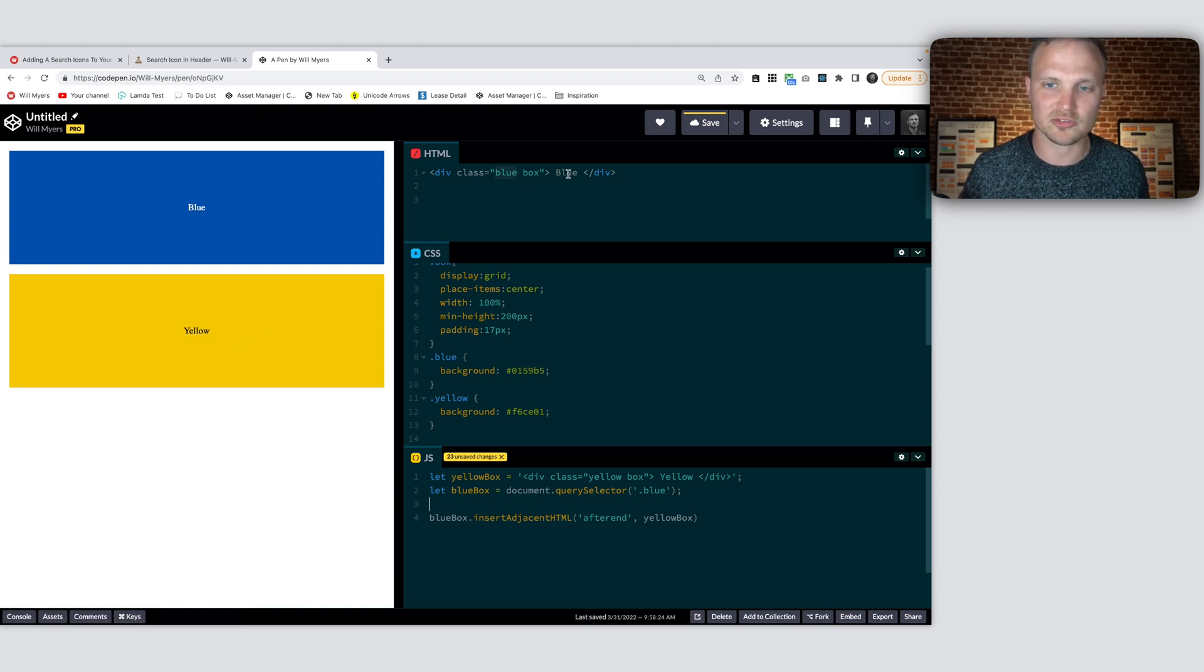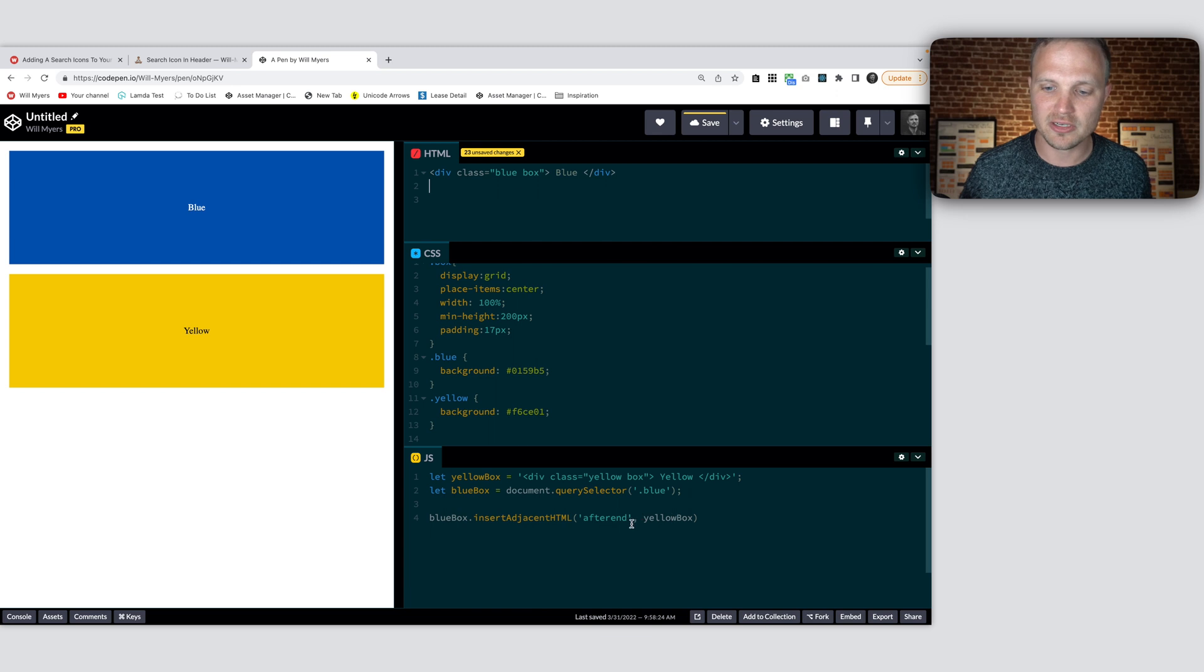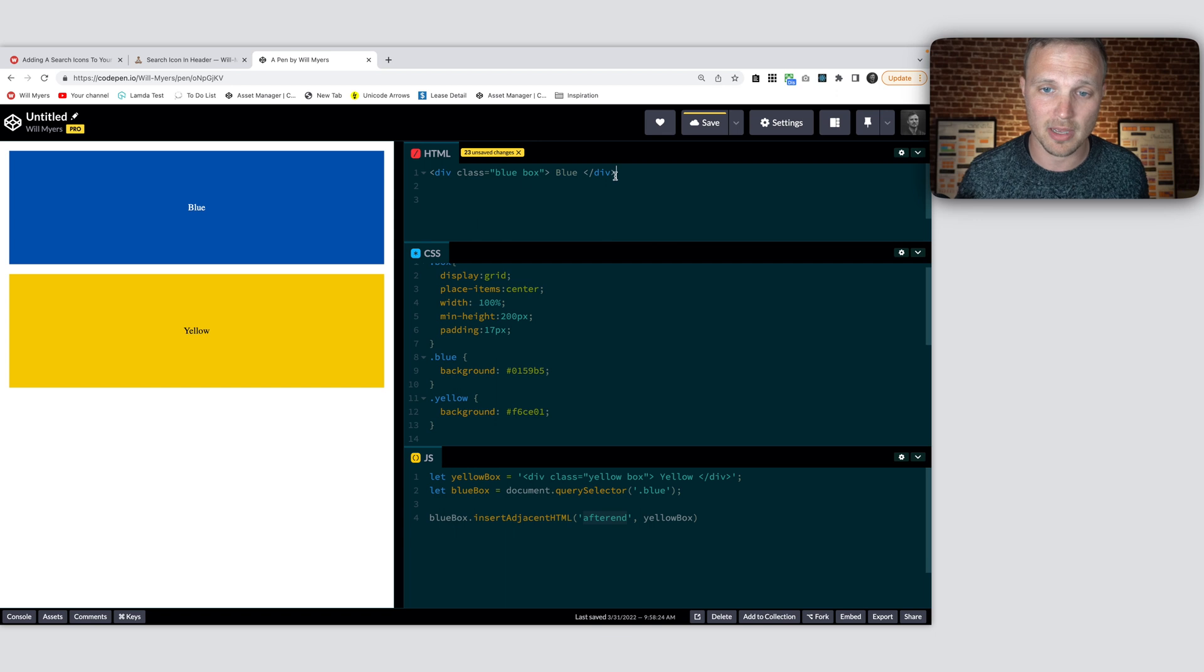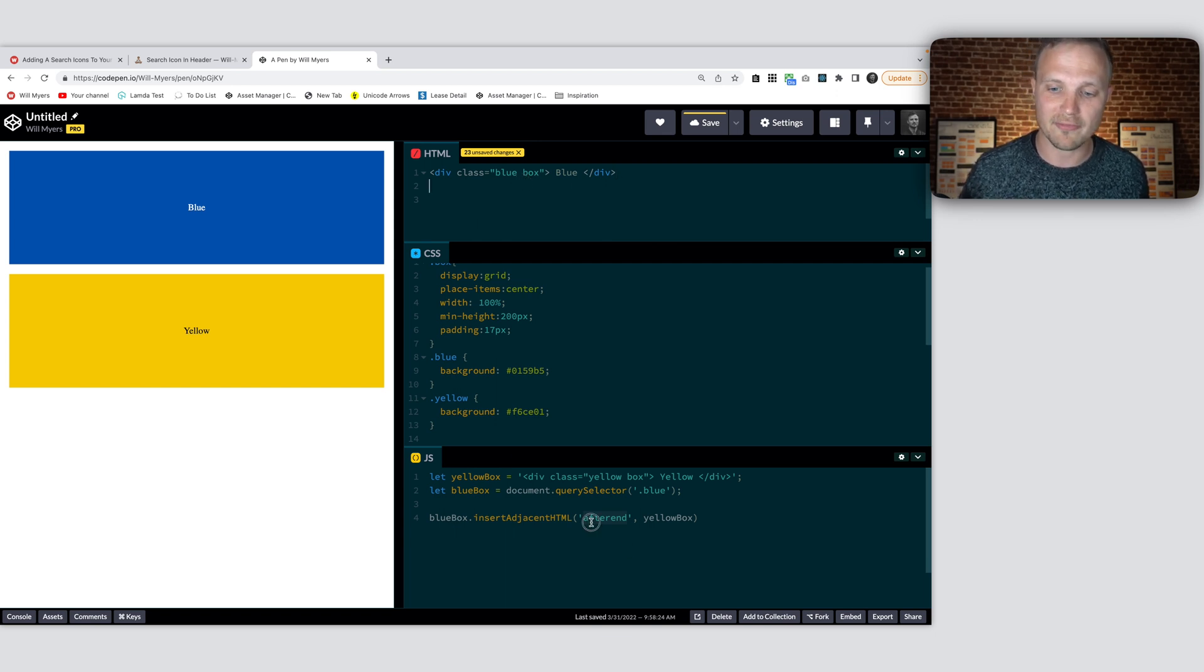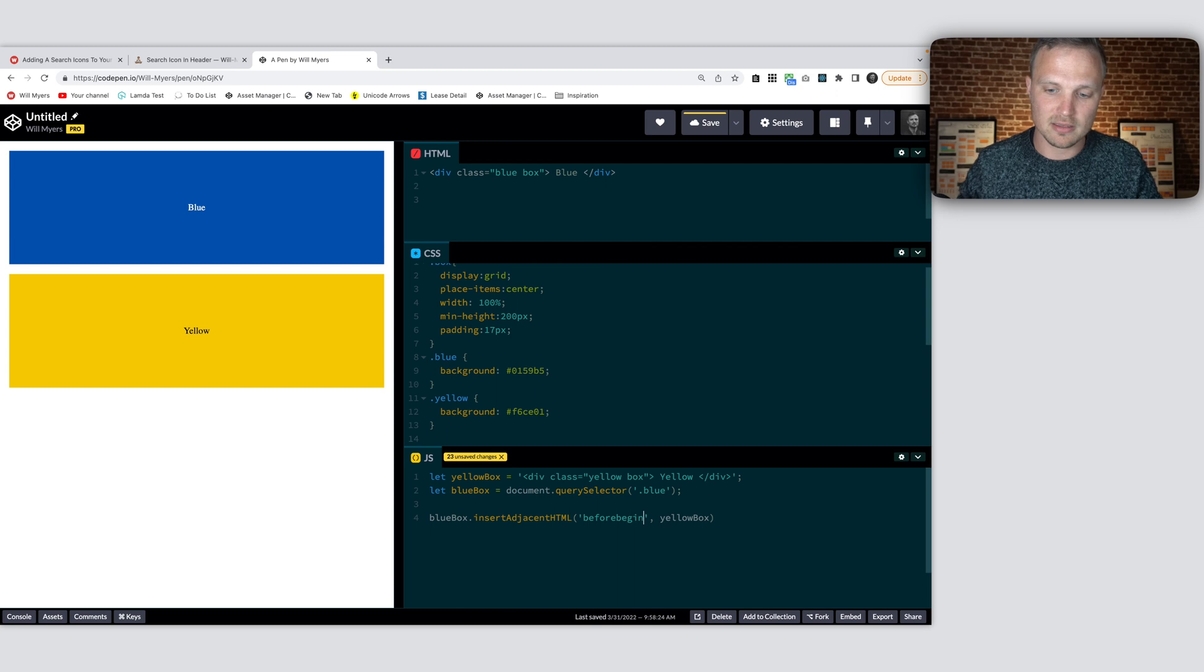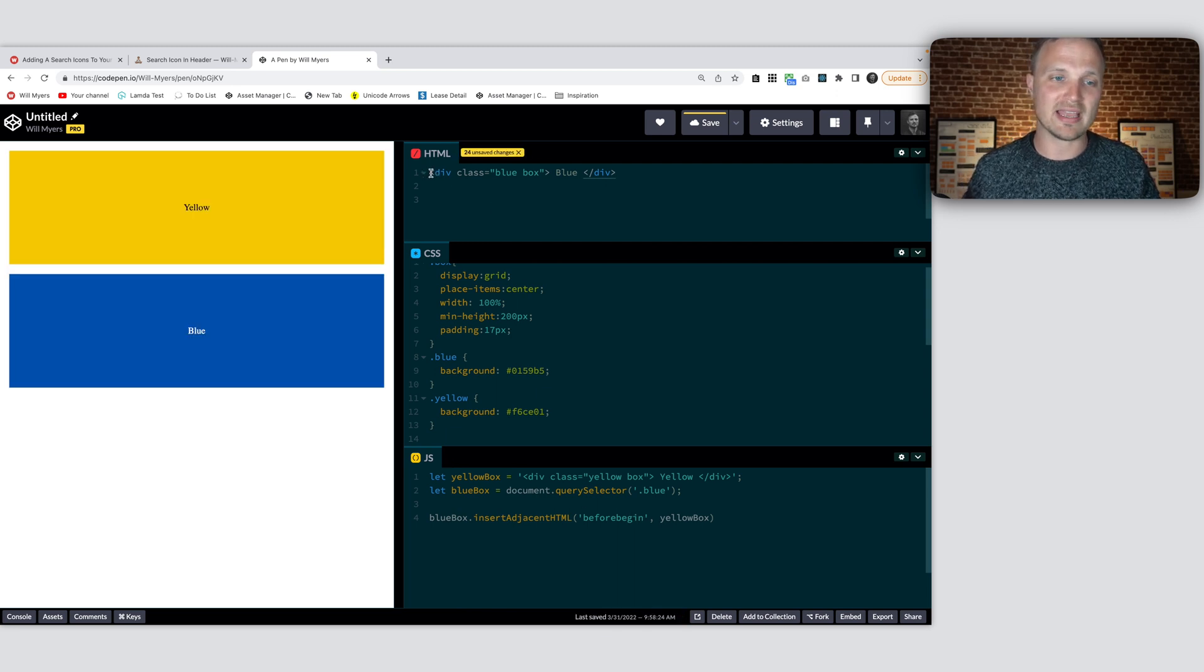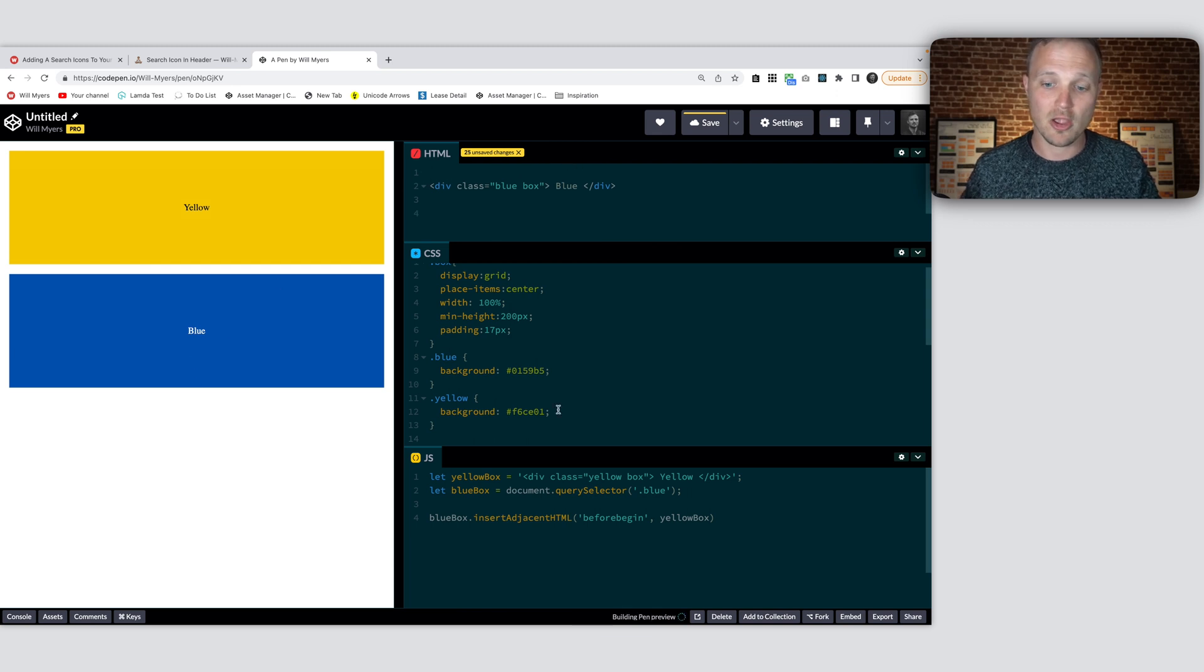Boom, right there. So notice nothing's changed in our HTML, but we have inserted our blue box after the end. Here's the end of our blue box HTML. We've inserted our yellow box basically right there. So what is this after end, before end? The other properties we could do is say before begin. And notice this will be before the beginning of this element right up here. So yellow is now up here. Blue box is down there. Basically, yellow box goes right there.